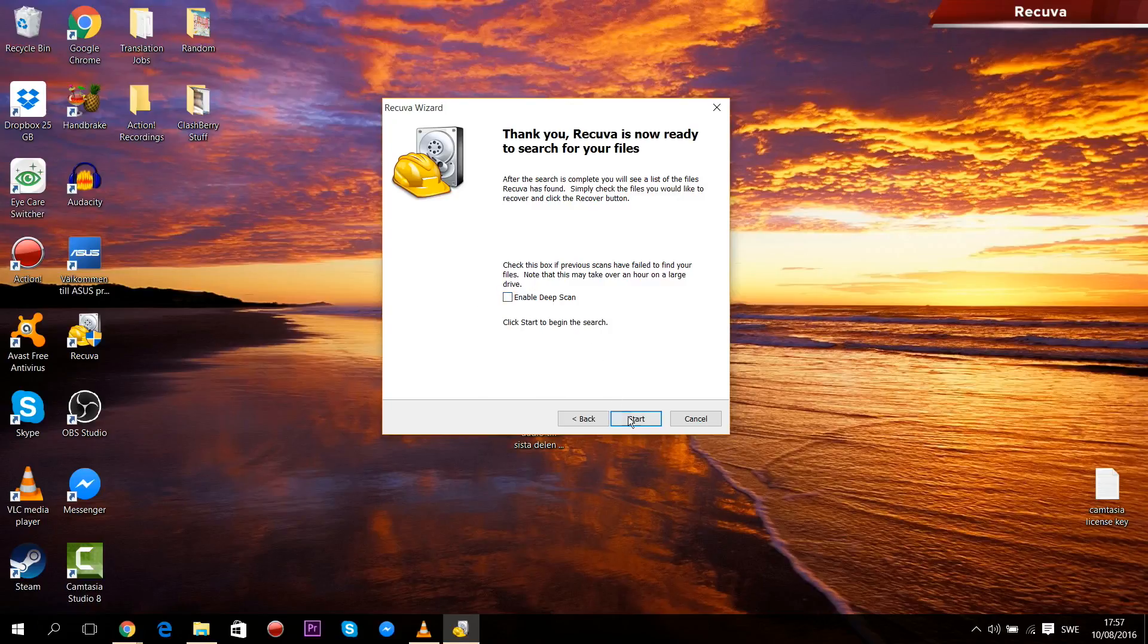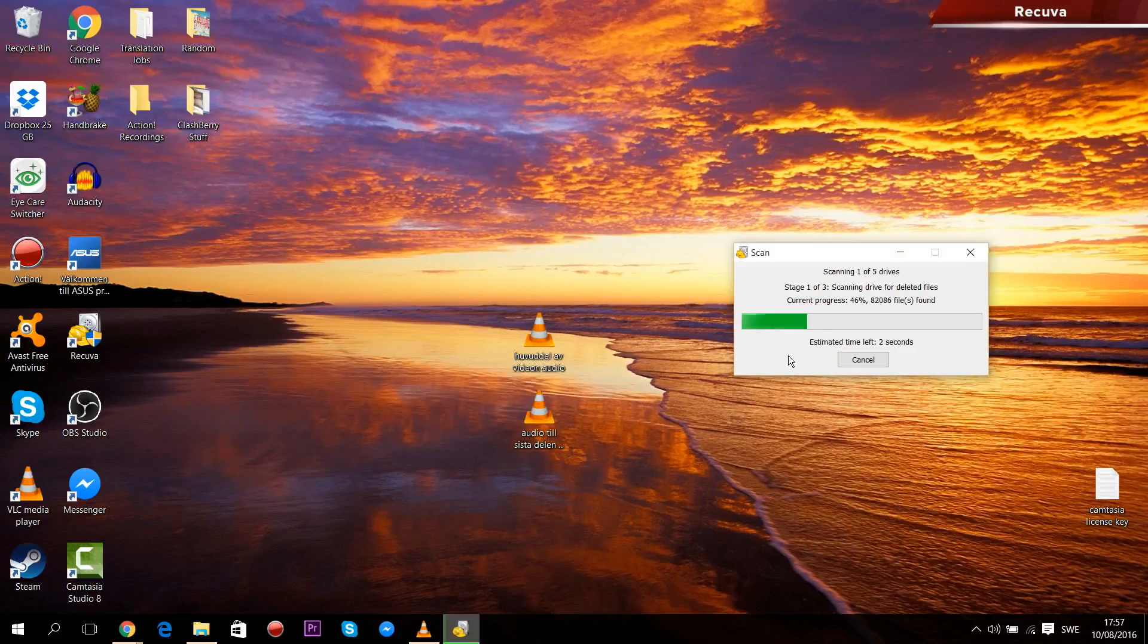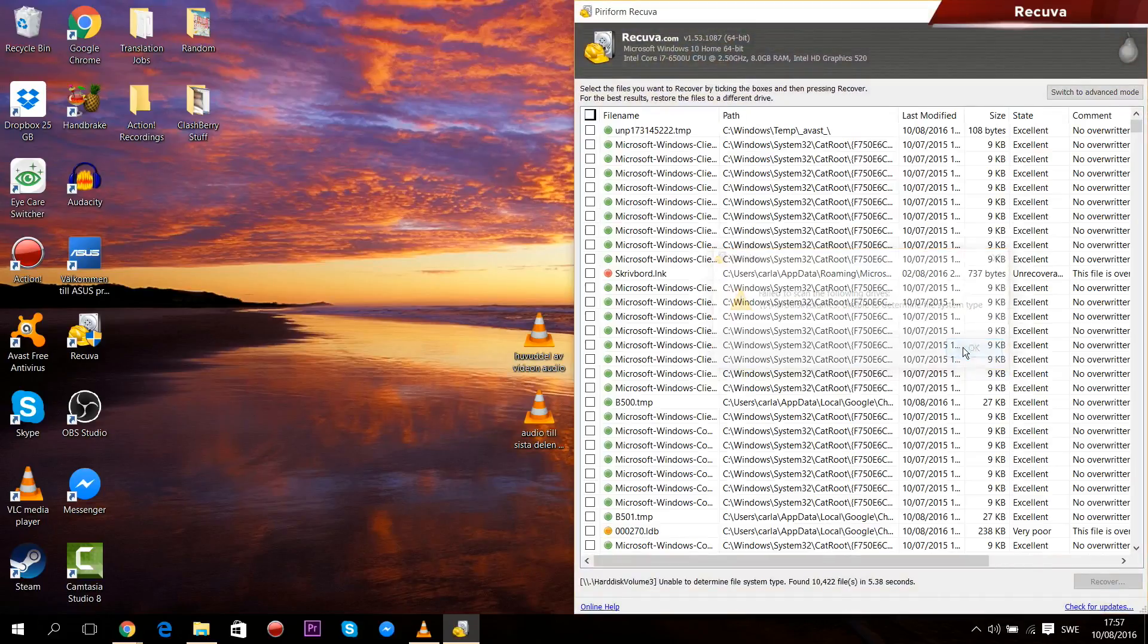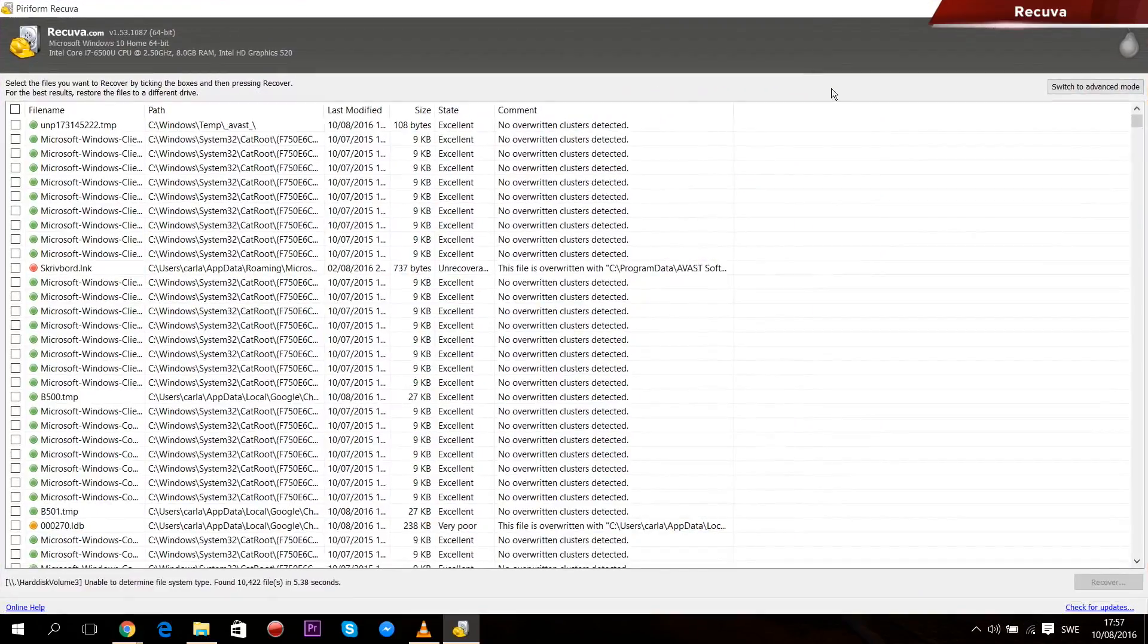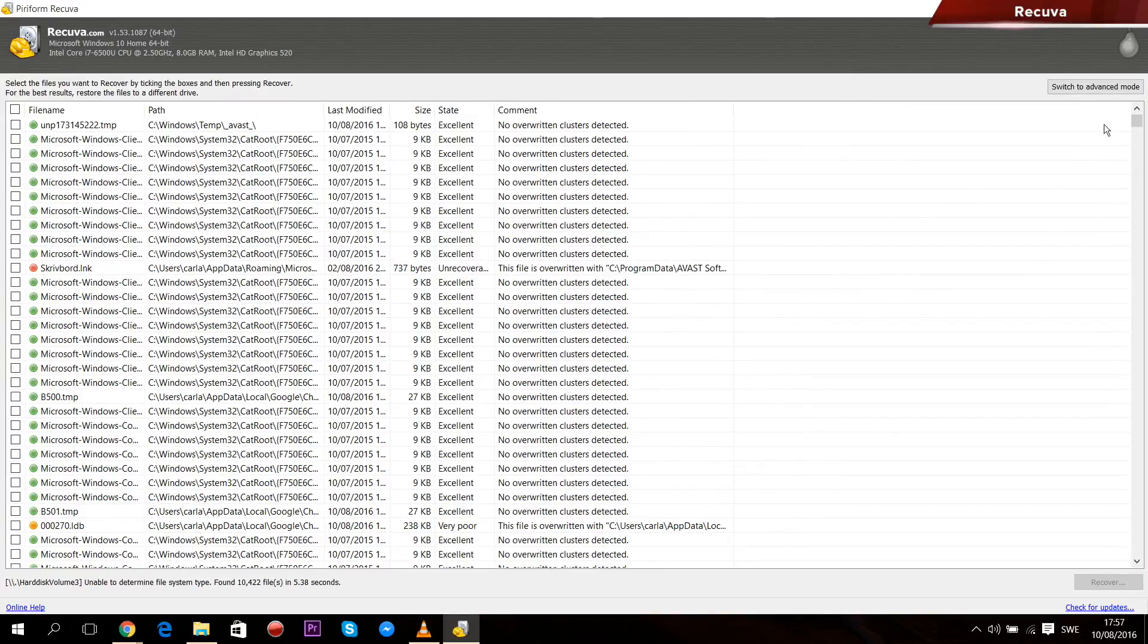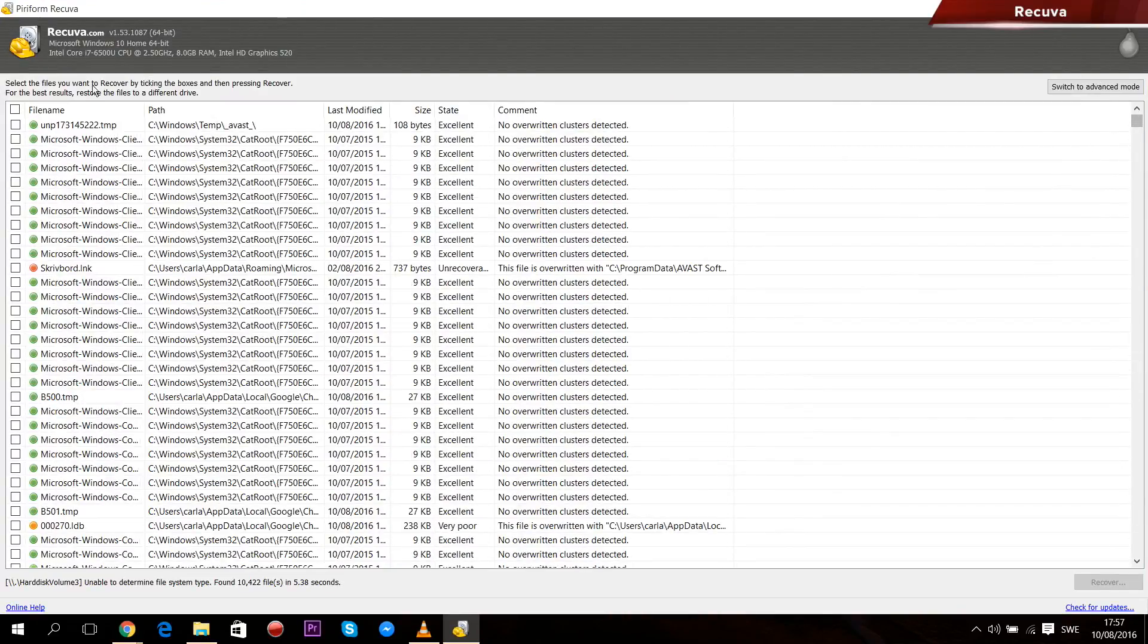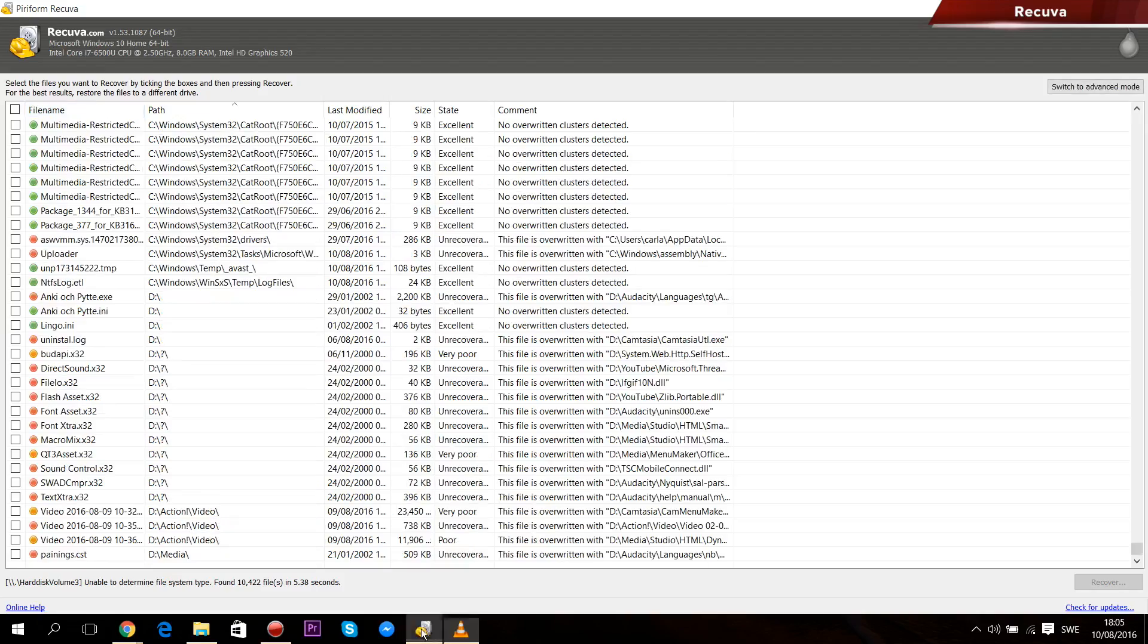When your scanning is completed, all of the files the program found will be displayed in a long list right here. In here you can sort your files by name, file path, the date it was last modified, the size of the file, and so on, so that you can find the file you're looking for more conveniently.